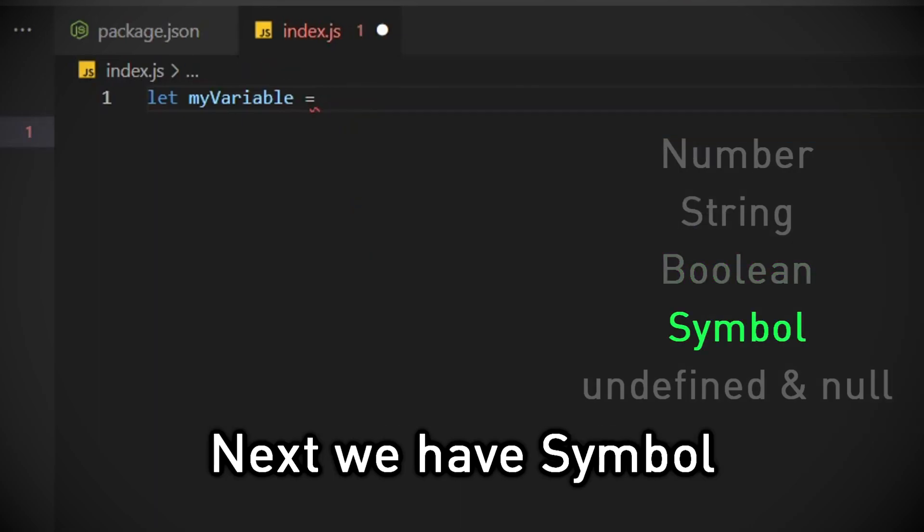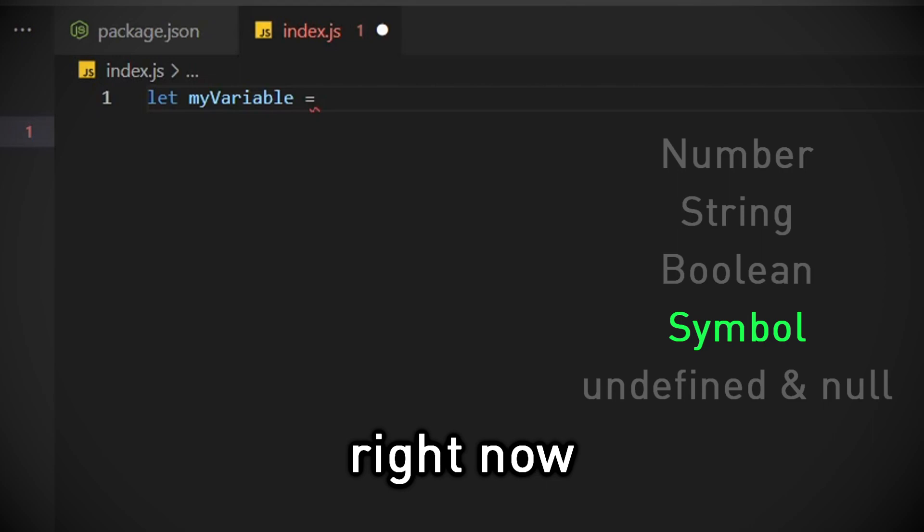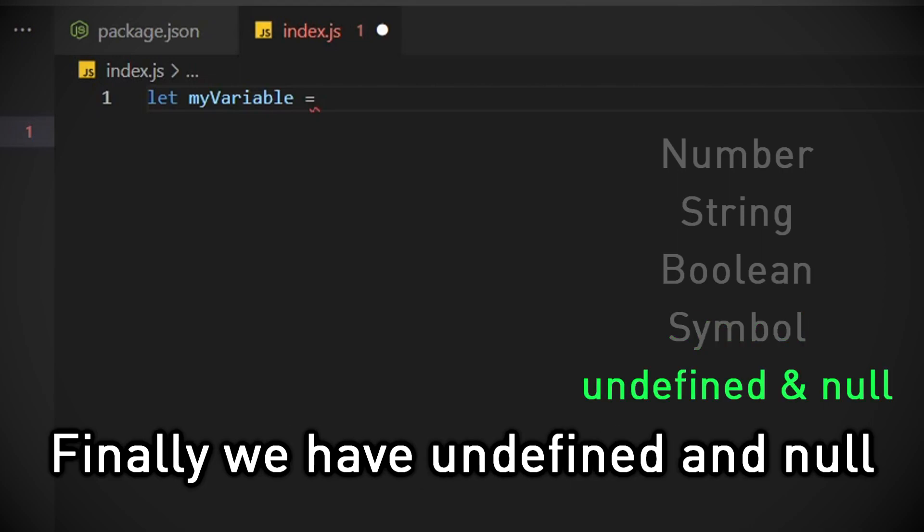Next we have symbol. Symbols are still quite advanced right now, so I will skip them for now. Finally we have undefined and null.